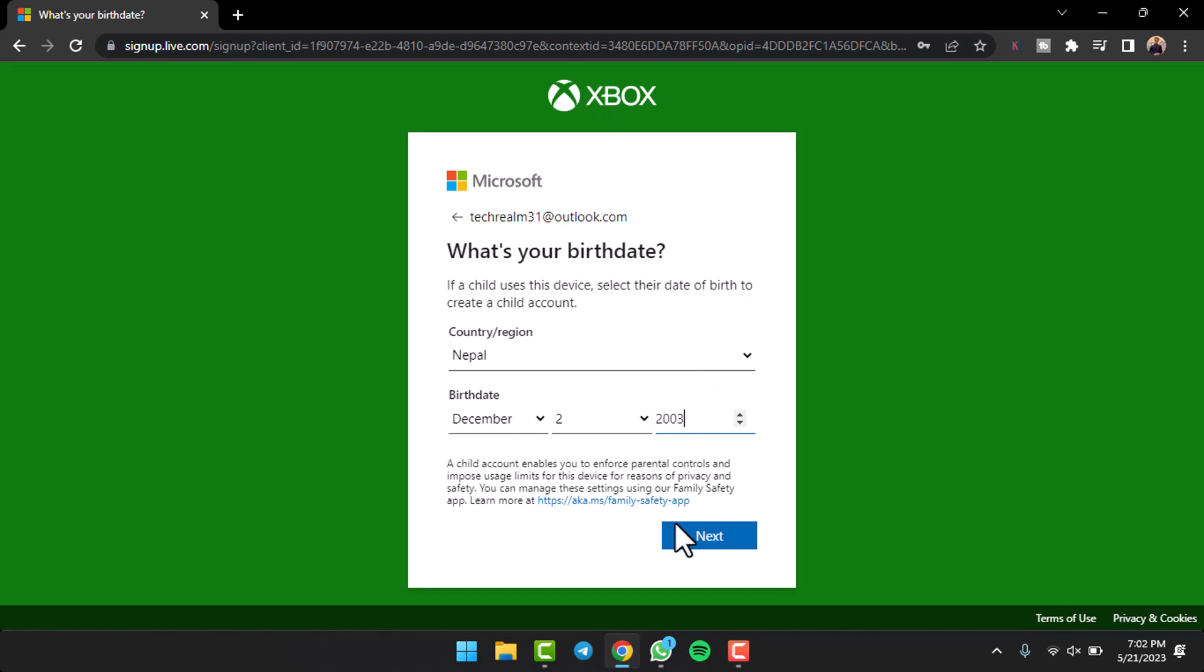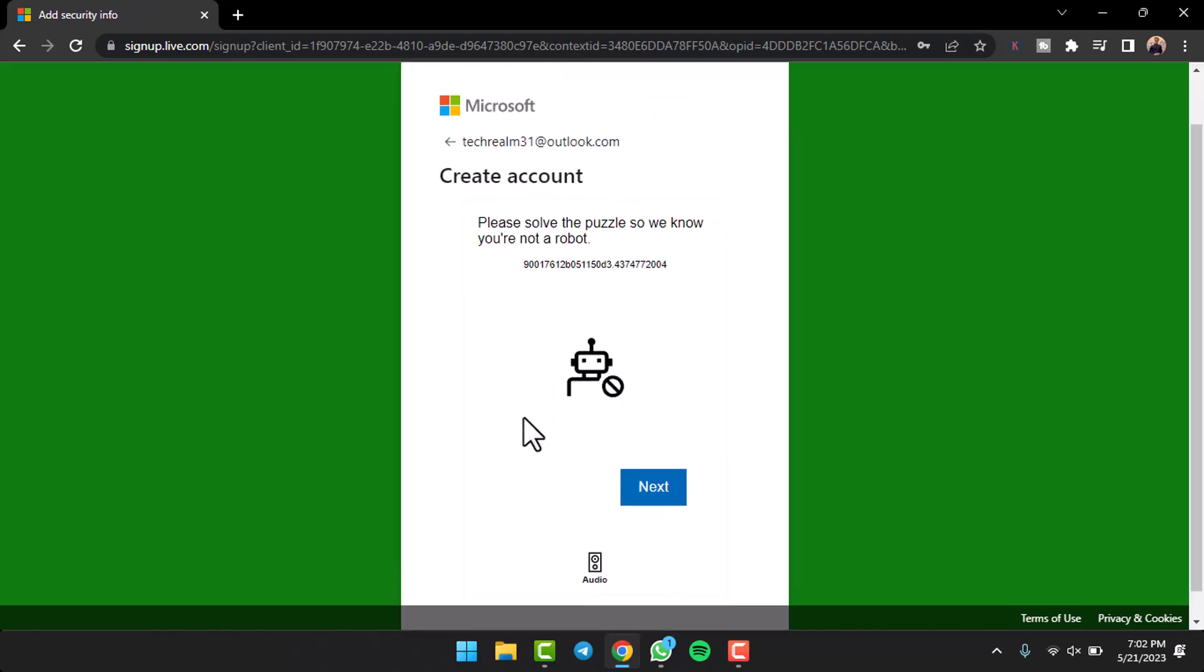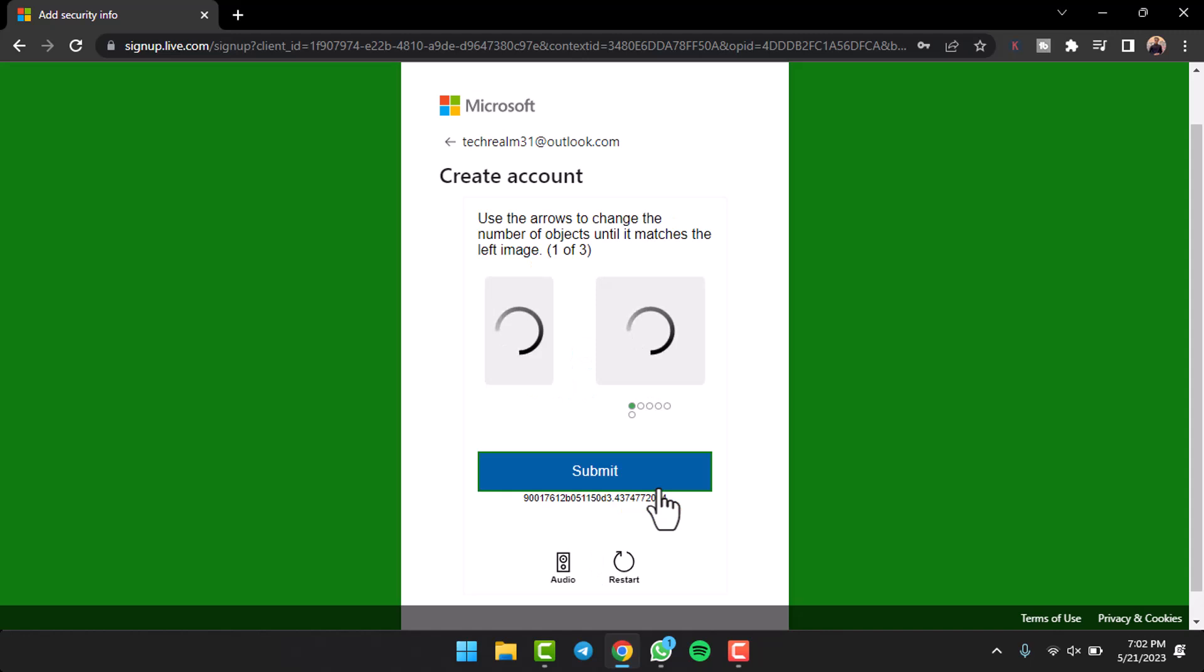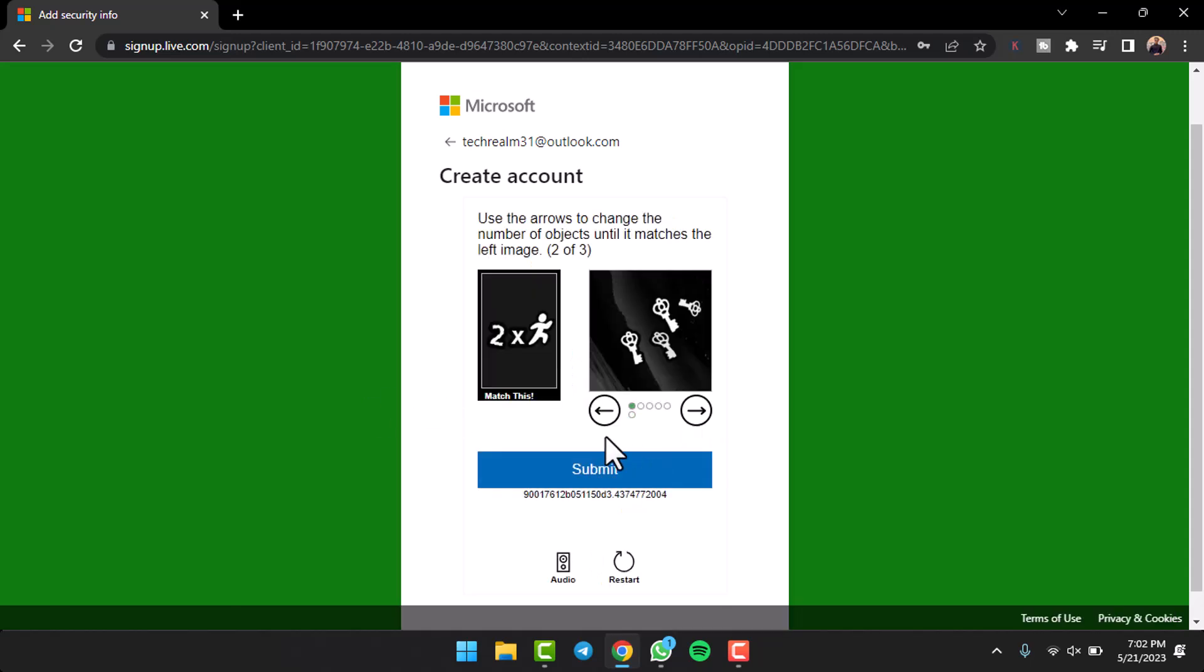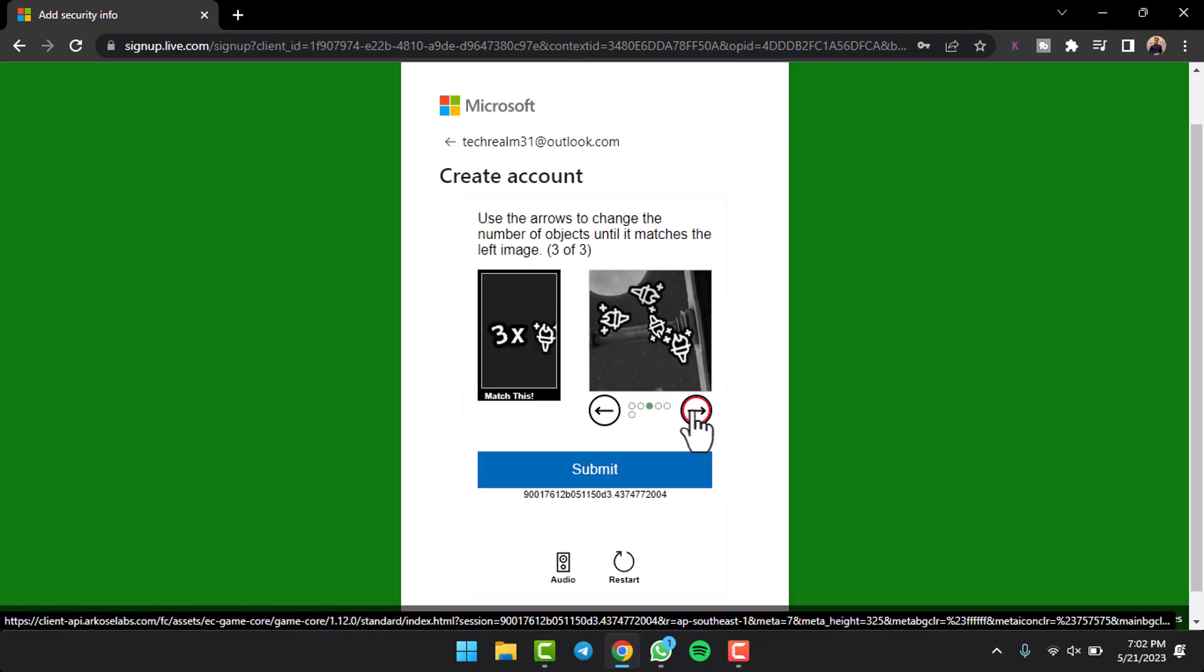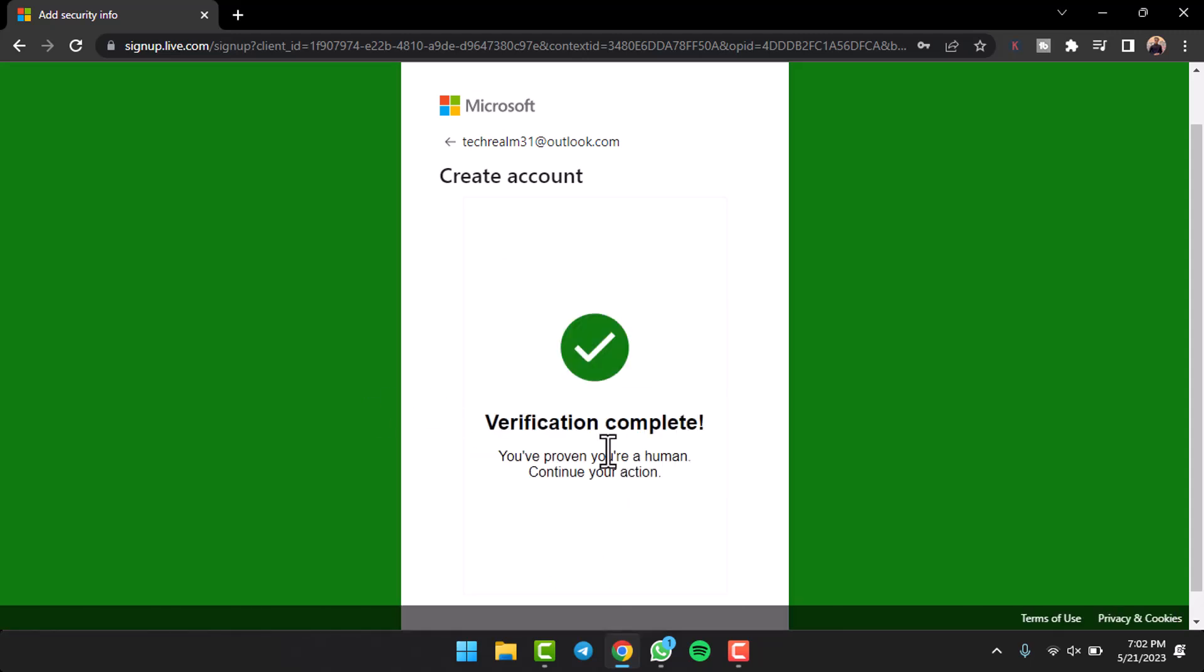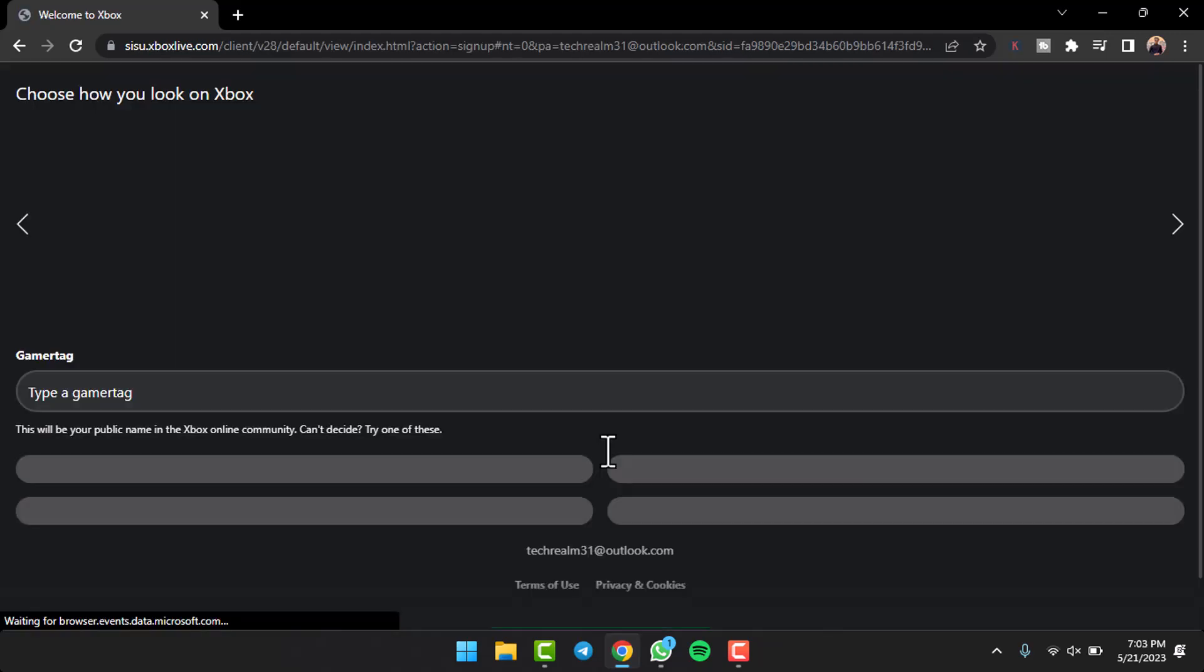After that, tap on the option 'next'. Now you'll have to solve a puzzle to prove that you are not a robot, so do that real quick. Once you've completed the captcha, simply wait for this page to load up.